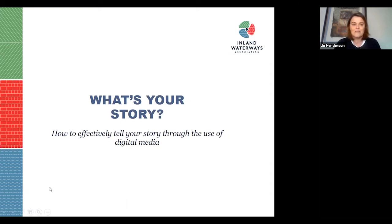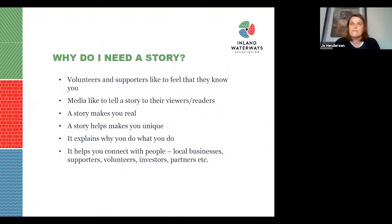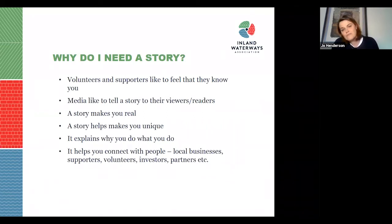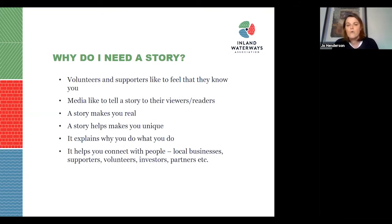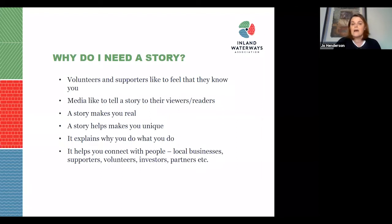So why do you even need a story? Your volunteers and supporters need to feel like they know you. If you're asking for money, help, or a partnership, the more people feel they understand what you're doing and trying to achieve, the easier the sell is. The media in particular likes to tell a story to their viewers and readers. A story makes you real, helps you stand out from the crowd, explains what you do and why, and helps you connect with a wider audience — local businesses, new supporters, volunteers, investors, and partners.